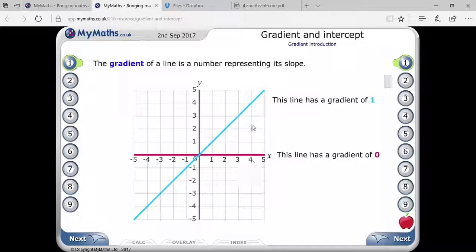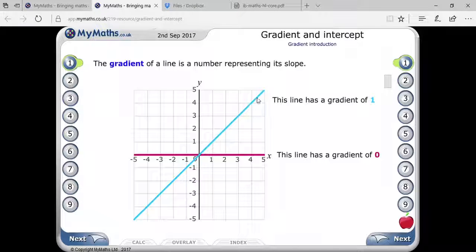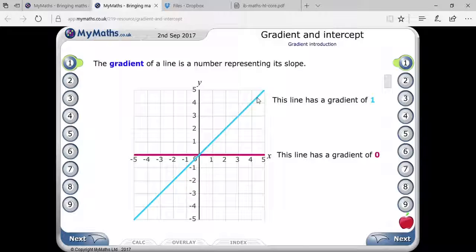You can see this blue line passing through the origin, and its gradient is equal to one. I'm going to tell you how its gradient will be equal to one.